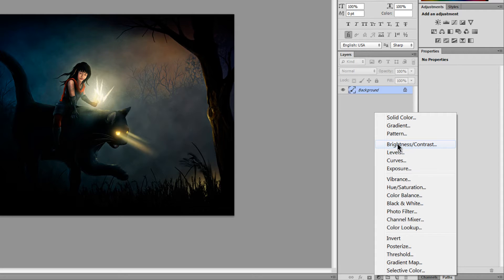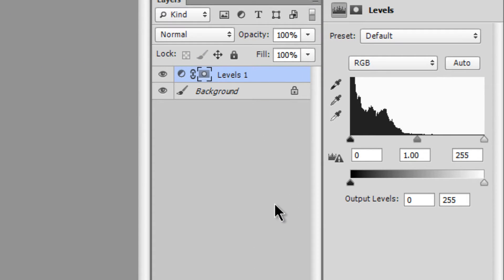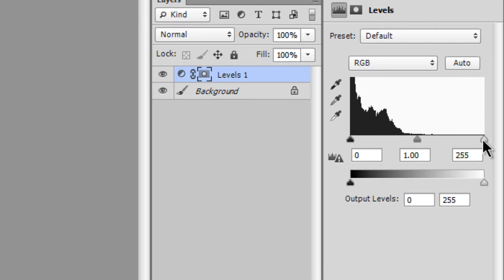To improve lighting in a photo, the easiest way is to select Levels. You might think you want to use Brightness and Contrast, but you want to use Levels. Levels gives you a levels dialog with something called a histogram. A histogram is a representation of all of the light and dark areas in your artwork. On the left side is the darkest — the absolute blackest colors. On the right is the absolute lightest, and in the middle is your midtone.